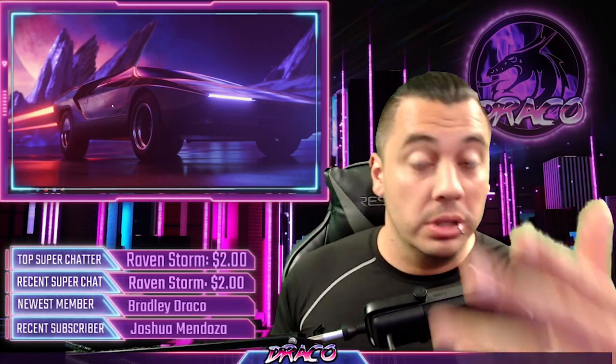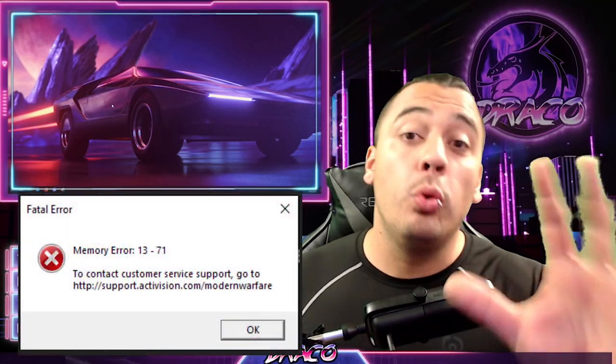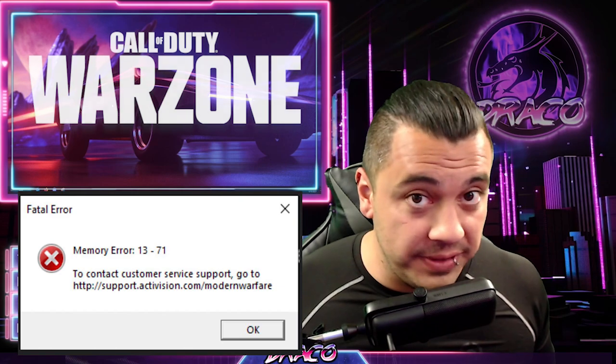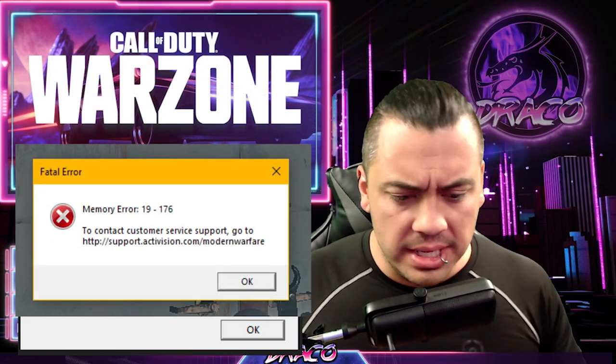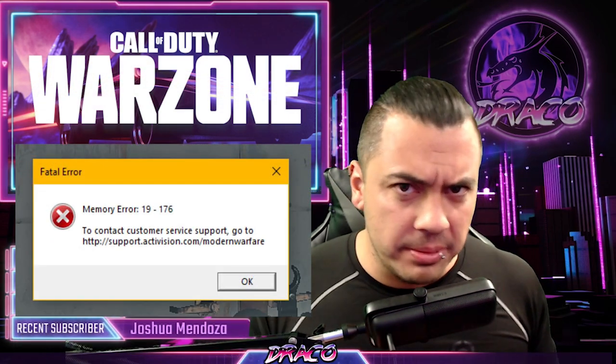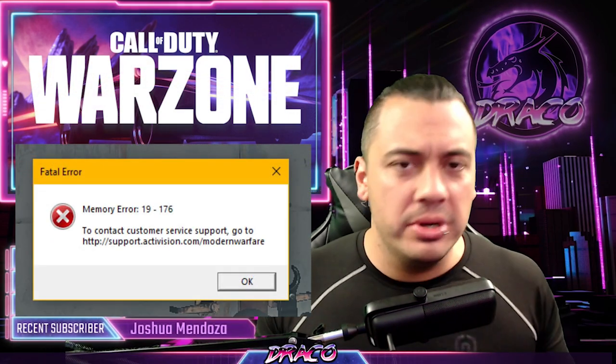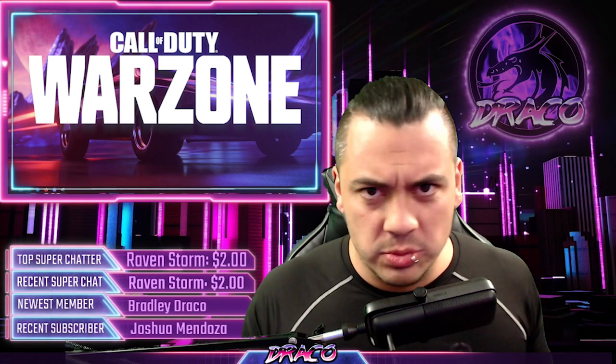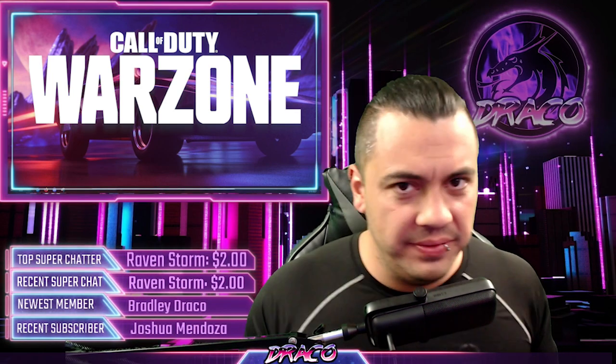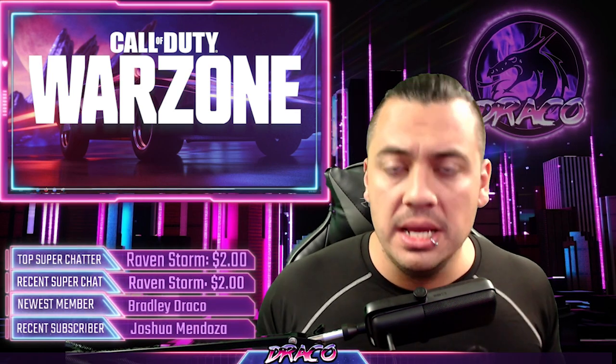Hello YouTube, welcome to Drake Array Gaming. Today we're going to be talking about memory errors in Warzone and how to fix them, paging file errors, virtual paging, memory errors, all those memory errors that are coming up, 19-176, 178, things like that.